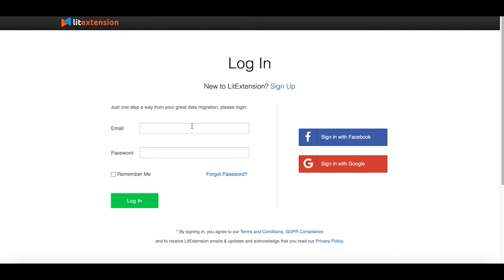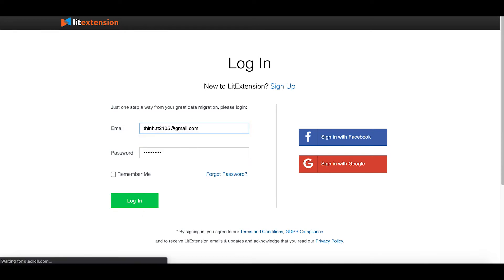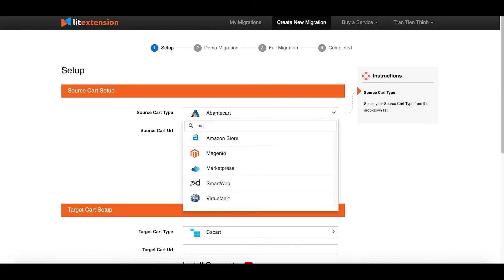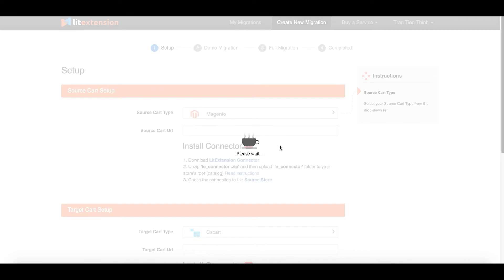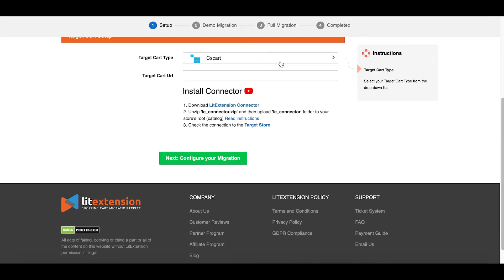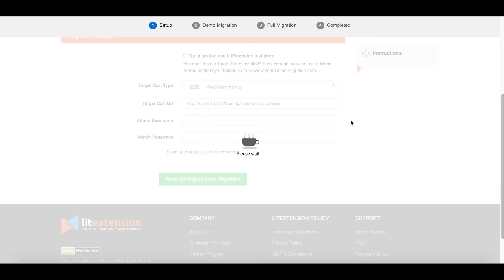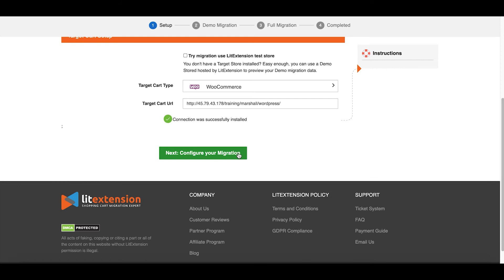To perform your multilingual website migration with LitAttention, firstly sign up an account and log in to the LitAttention website. Secondly, click 'Create New Migration' at the top right of the screen to begin. In the setup part, select the source store as Magento and the target store as WooCommerce. Then fill in the required information about your stores and upload the connector following the instructions.